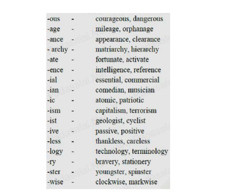-ive: passive, positive. -less: thankless, careless. -logy: technology, terminology. -ry: bravery, stationery. -ster: youngster, spinster. -wise: clockwise, markwise.